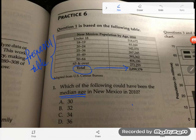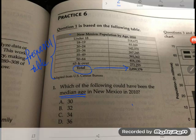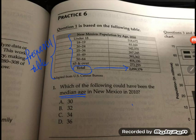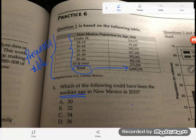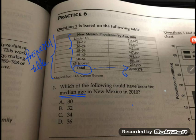When given a frequency table, the easiest way to find the median is not with a list. Instead, think about this: when you normally find median, you order the list and find the middle. These groups are already in order — under 18s come first, then 18 to 19 year olds, then 20 to 24, and so on. The list is already ordered. The trick is just to find the middle, which is the halfway point.